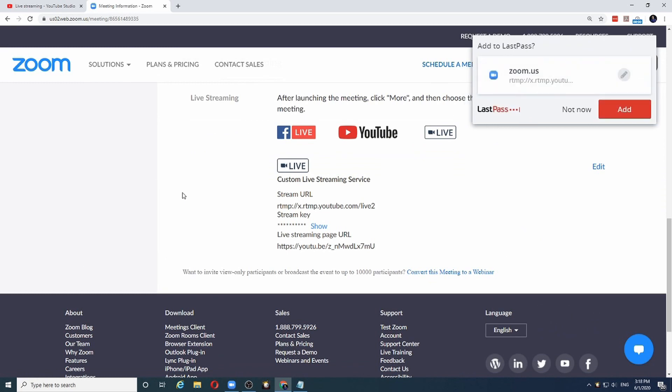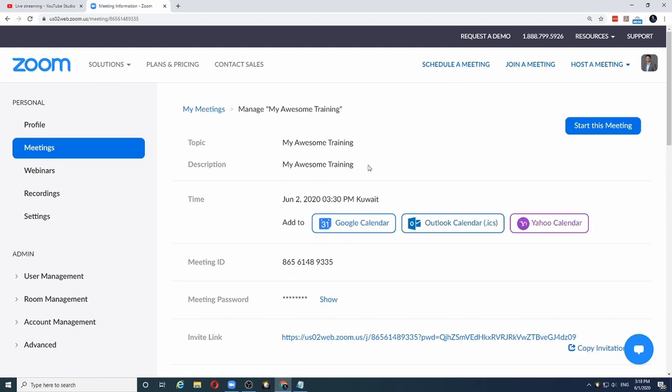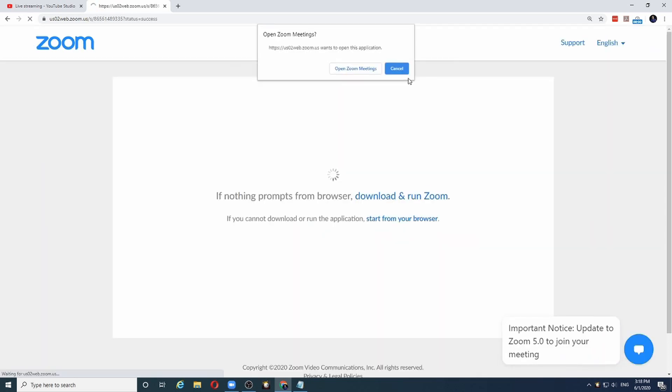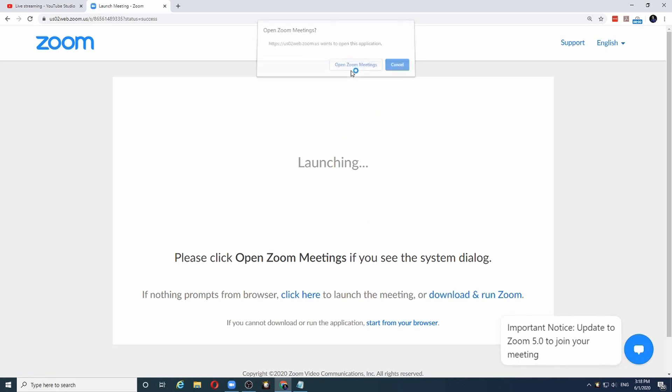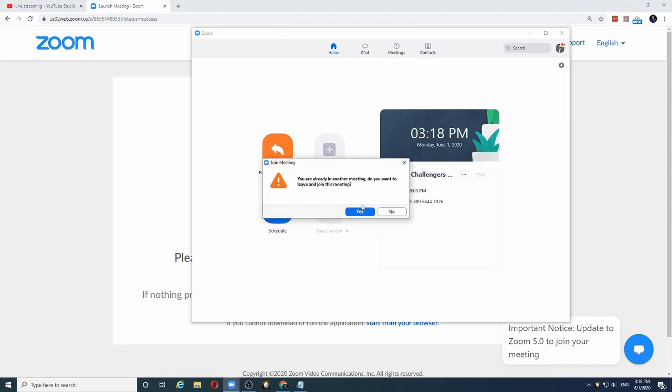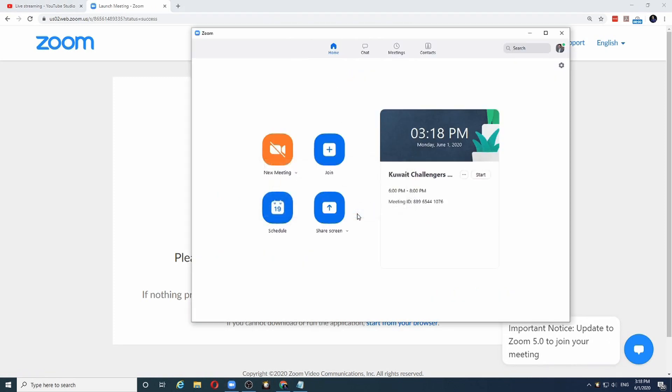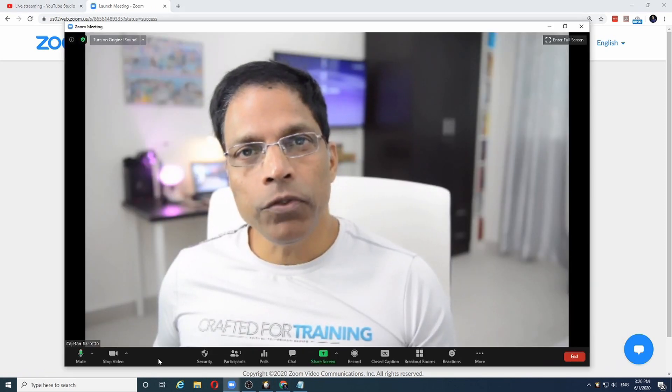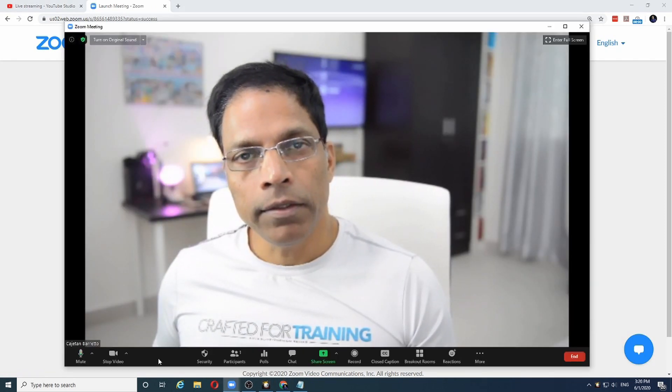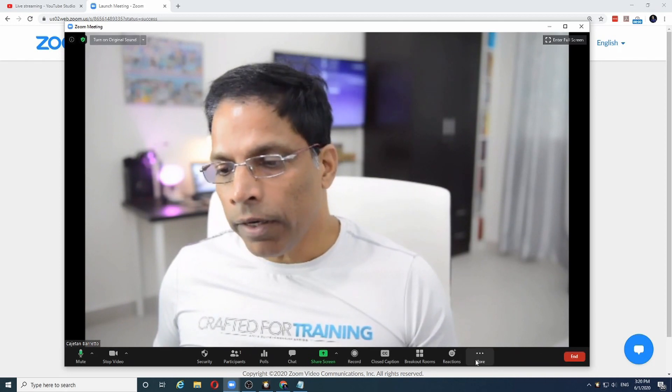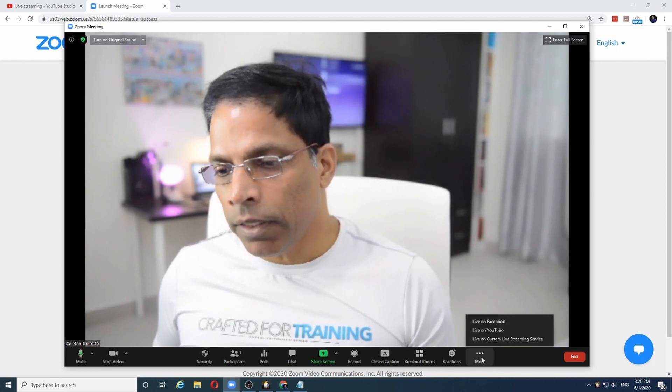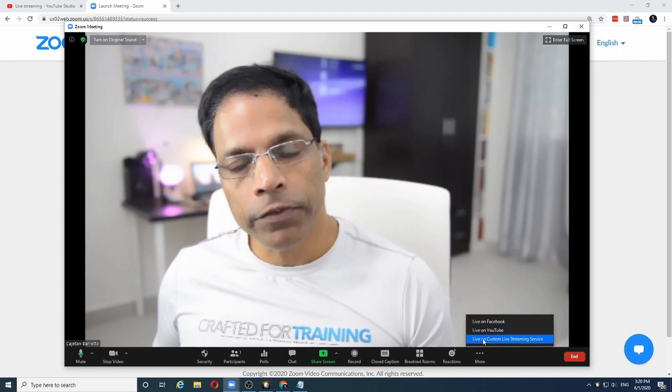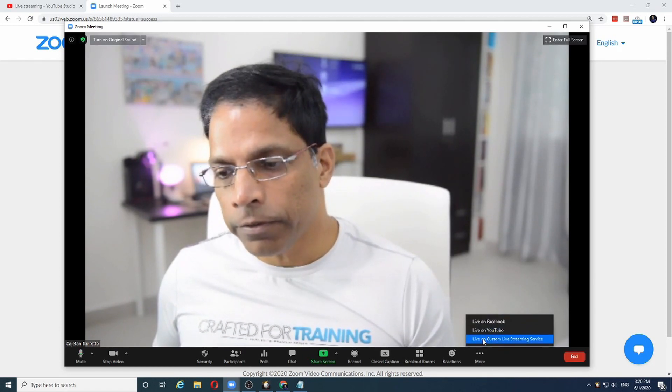And you are all set. Now when it is time to start this meeting, all I have to do is click start this meeting and it will open the Zoom client. Now I am in the Zoom client. Now if I click on this button and say live on custom live streaming service.